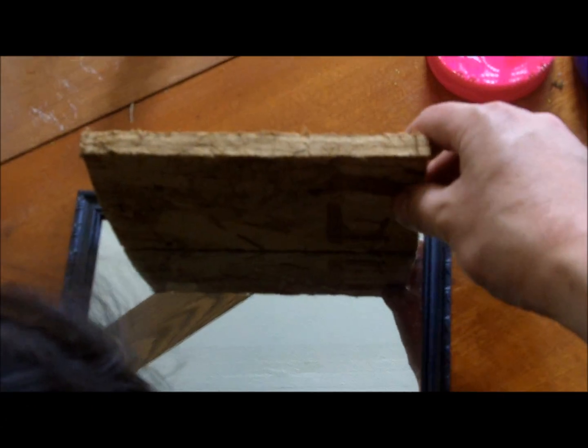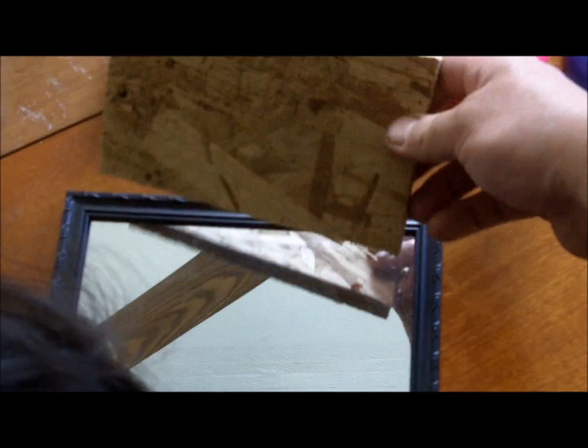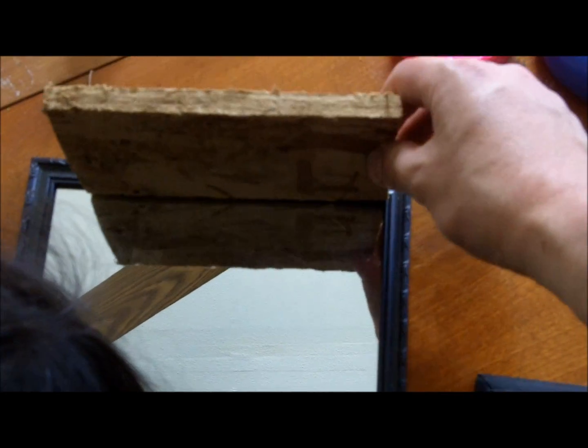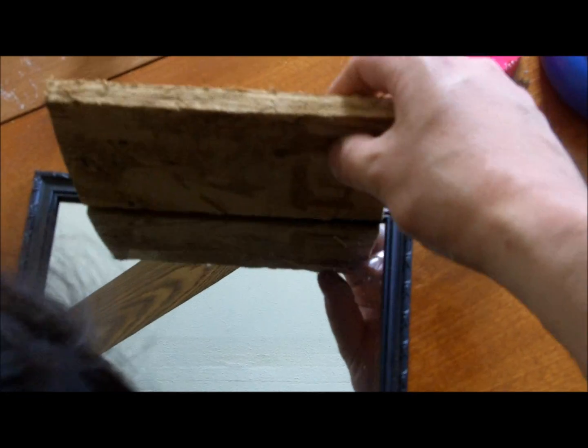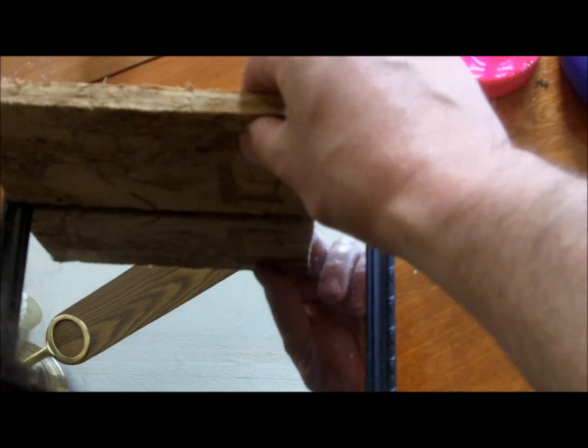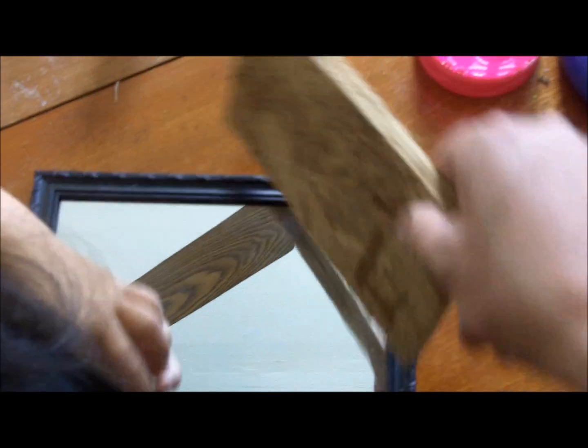Or you can do like this and take wood or styrofoam. I use styrofoam because it's easier for me, and you're going to go all the way around.